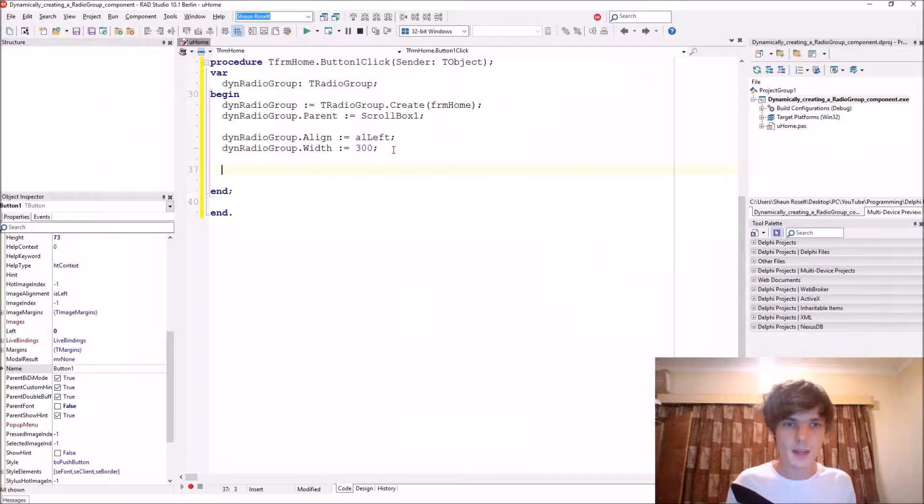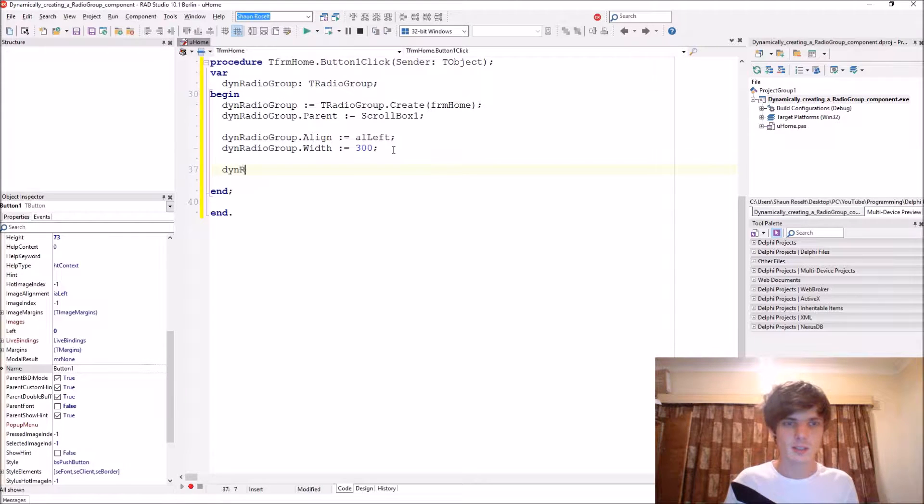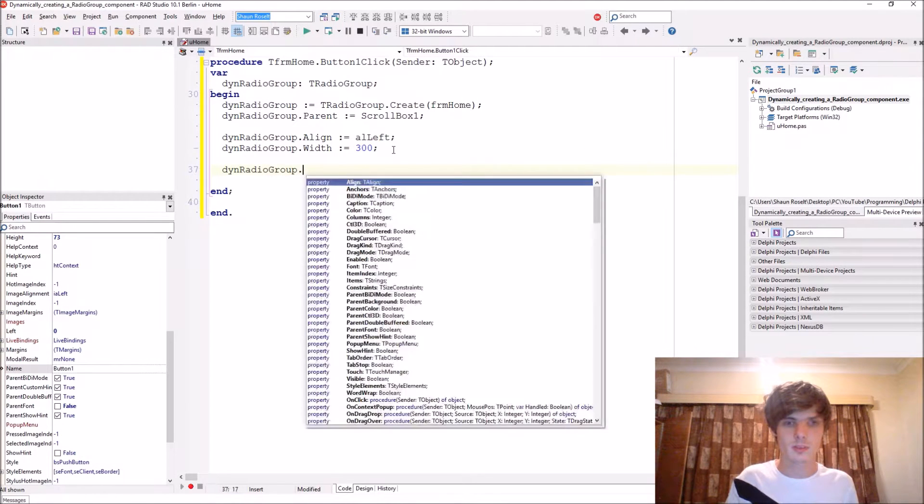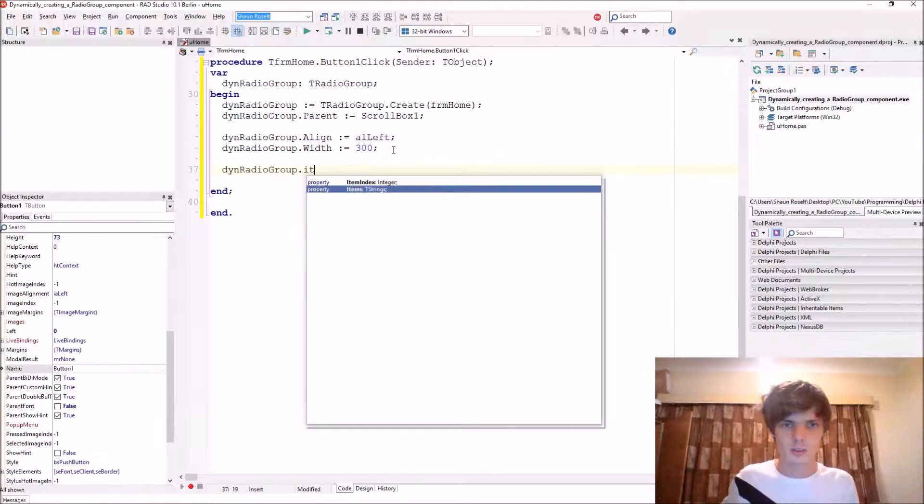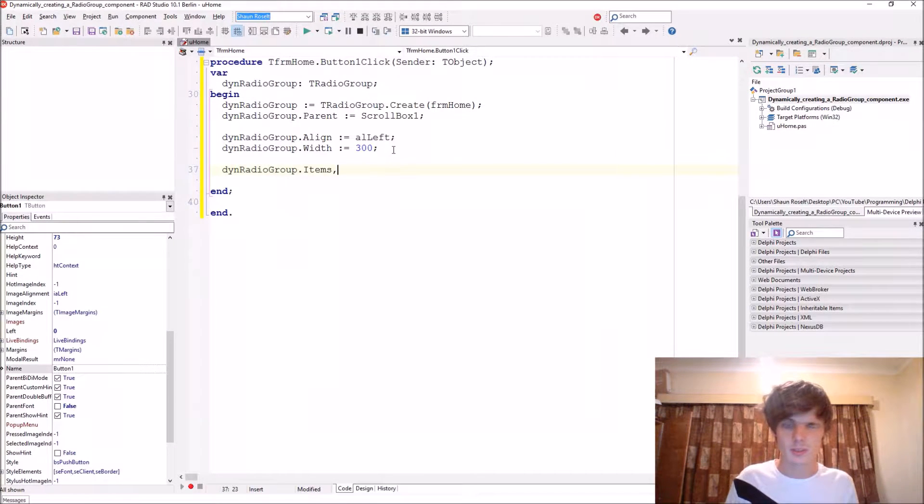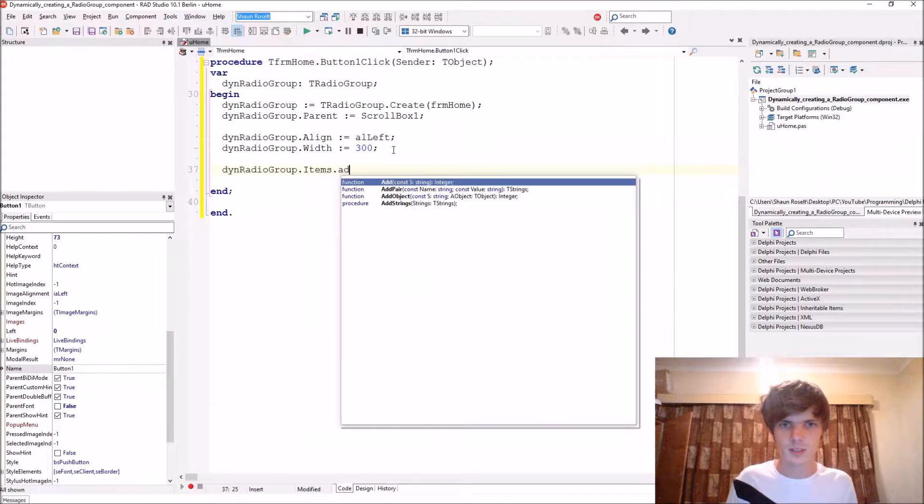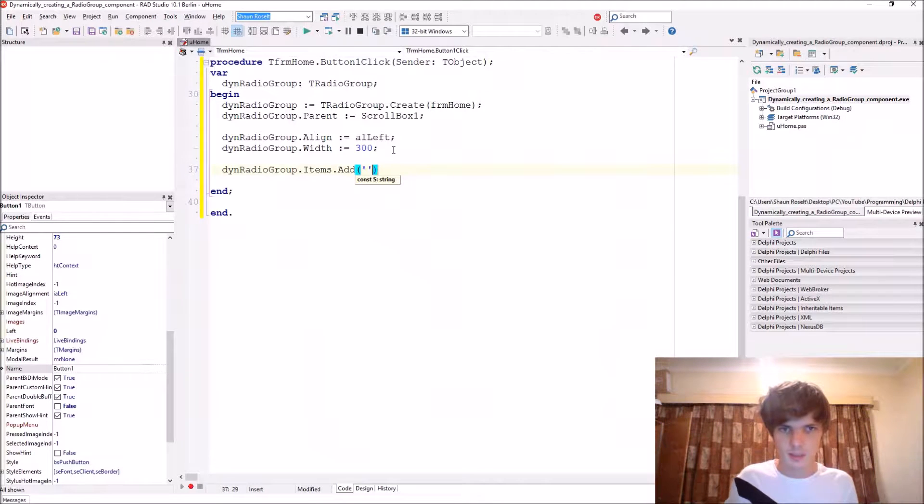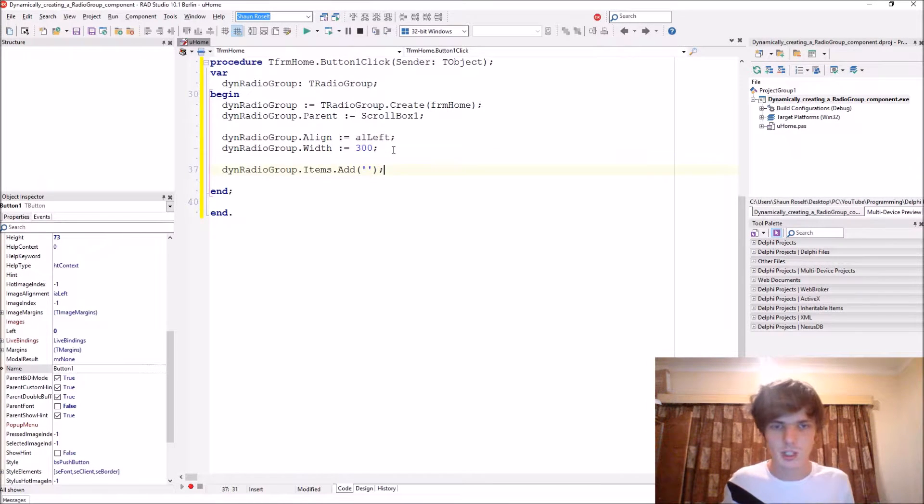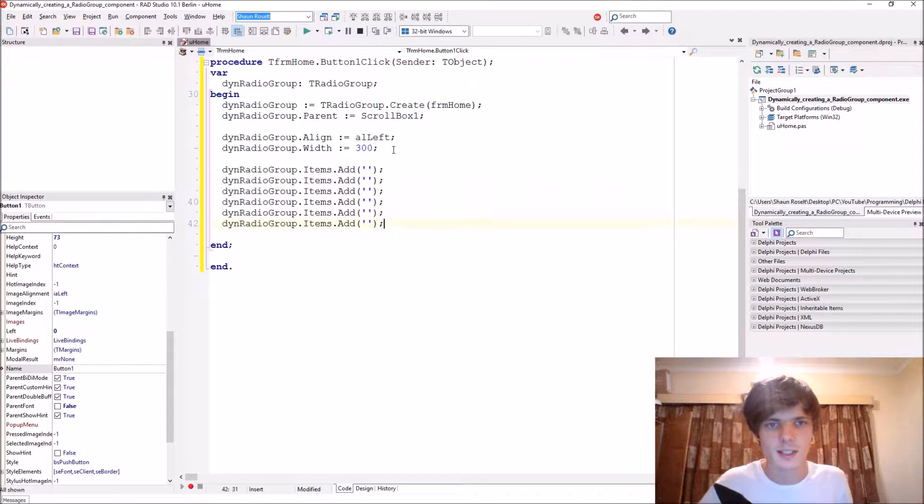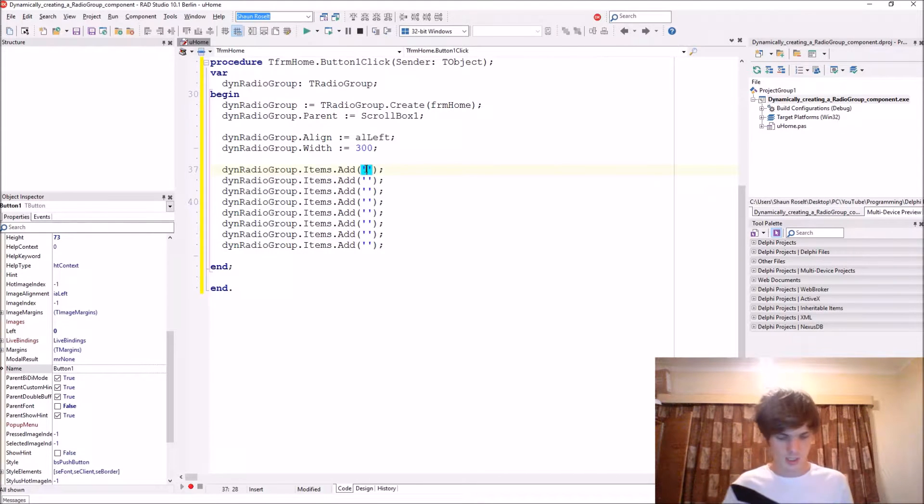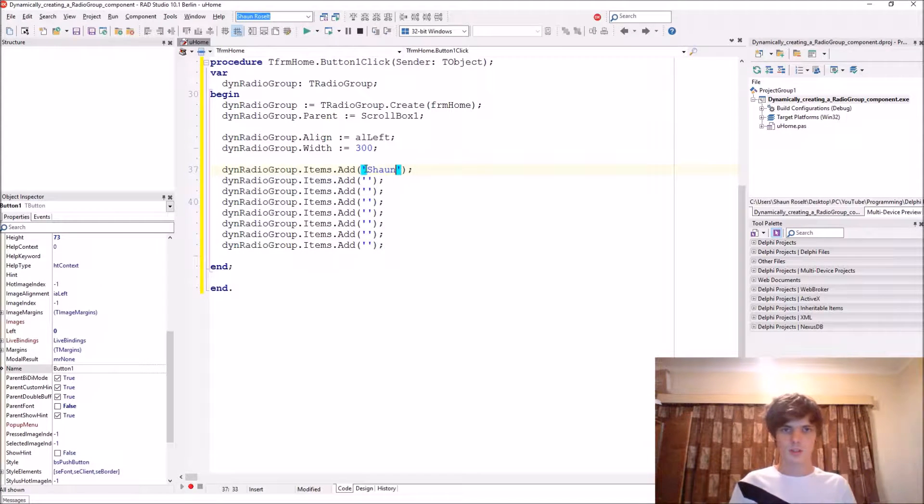And let's add some items to it. So radio group dot items dot add. I'm just going to be adding random names to it such as Sean.